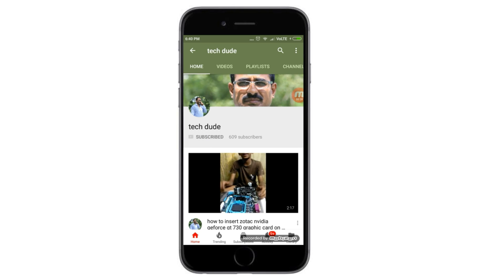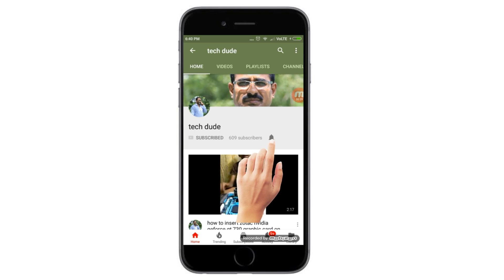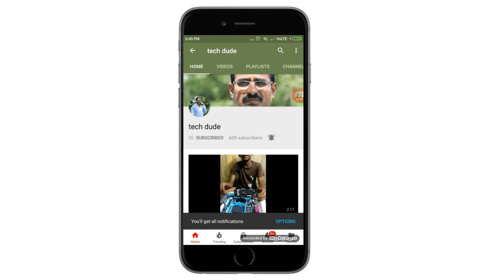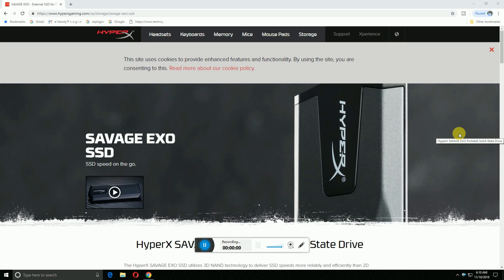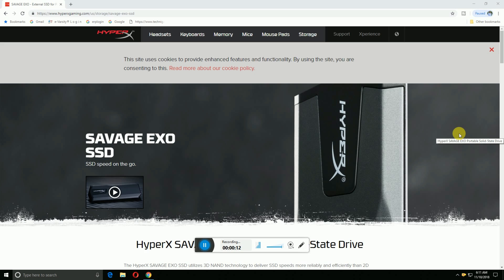Subscribe to Tech Dude YouTube channel to get the latest technology videos. Hi guys, what's up, this is River Tech Dude. Today I will explain the HyperX Savage EXO Portable SSD. This SSD speed is lightning quick with fast transfer speeds.